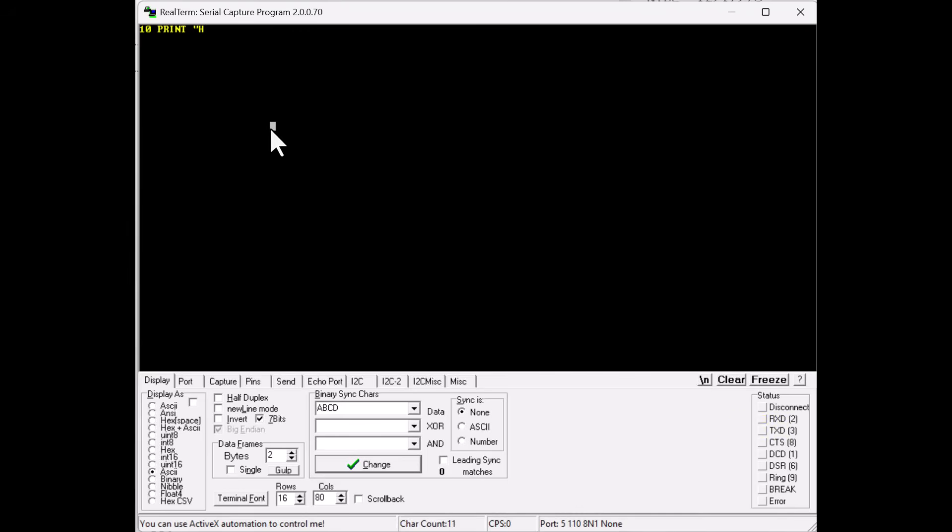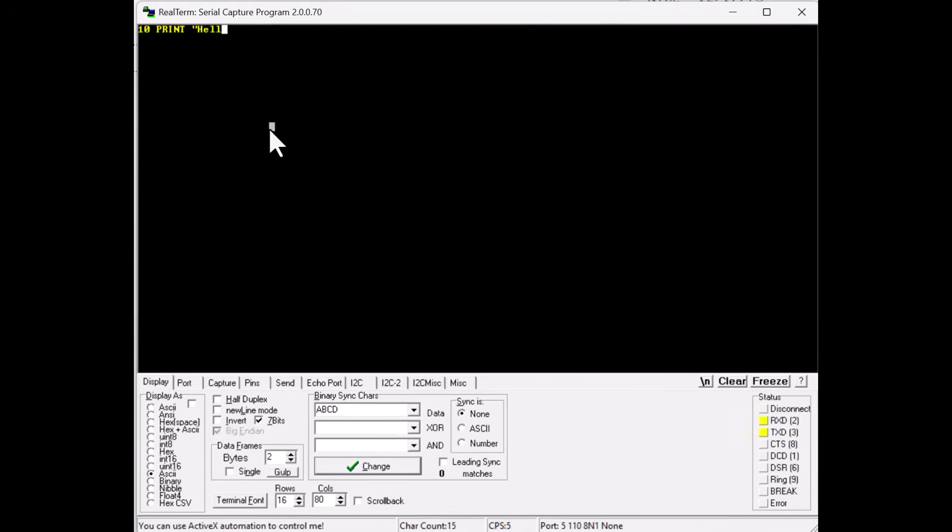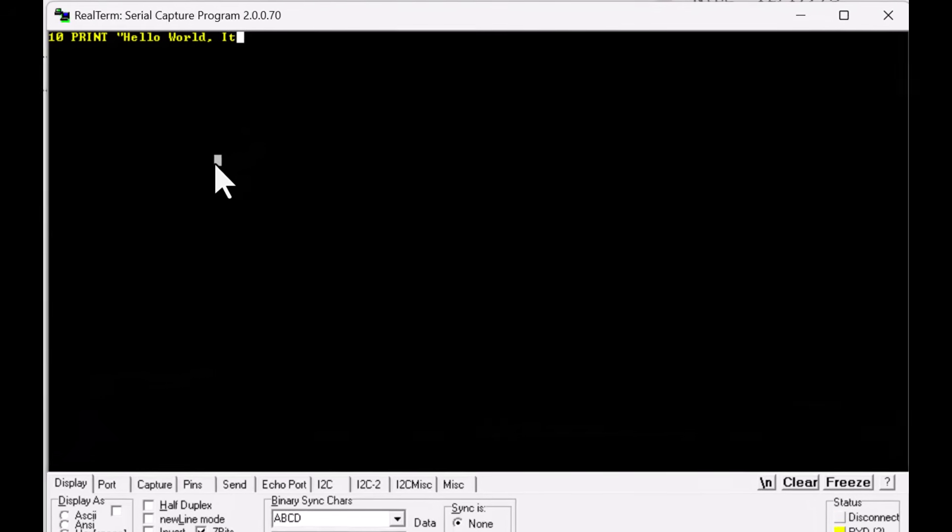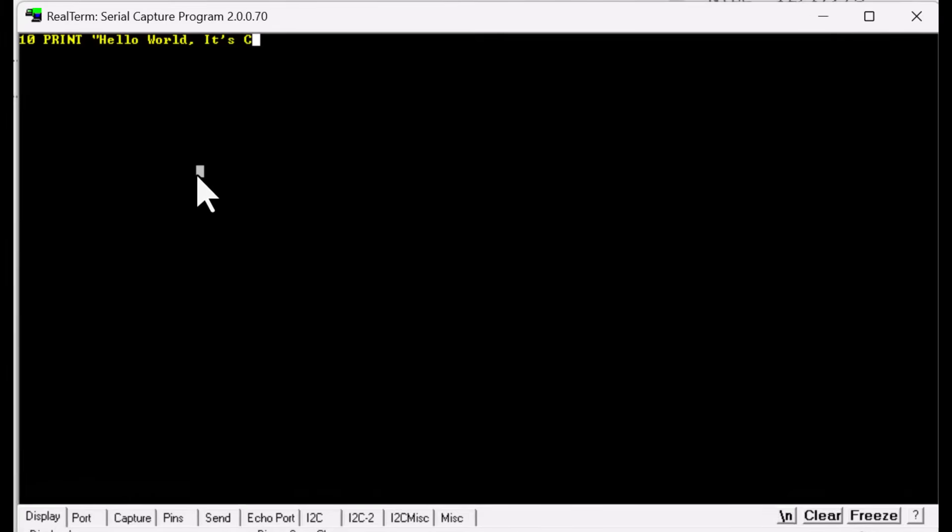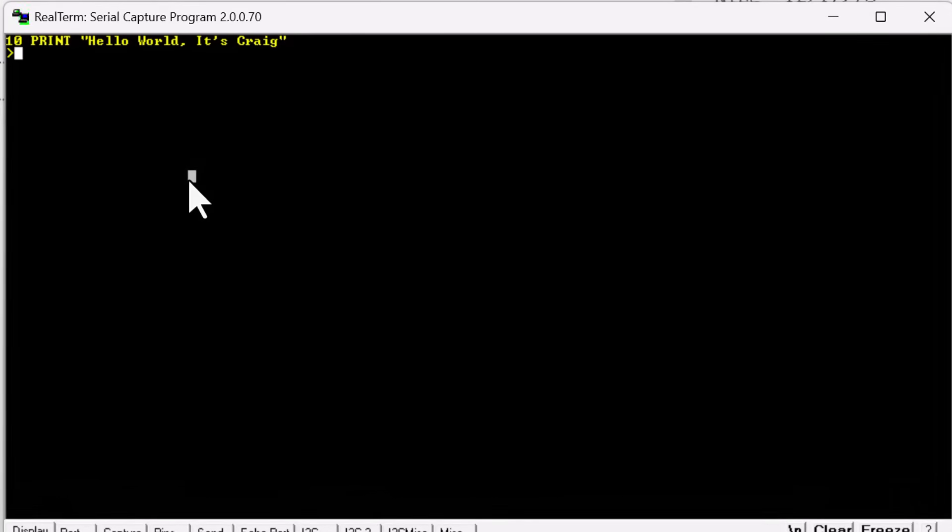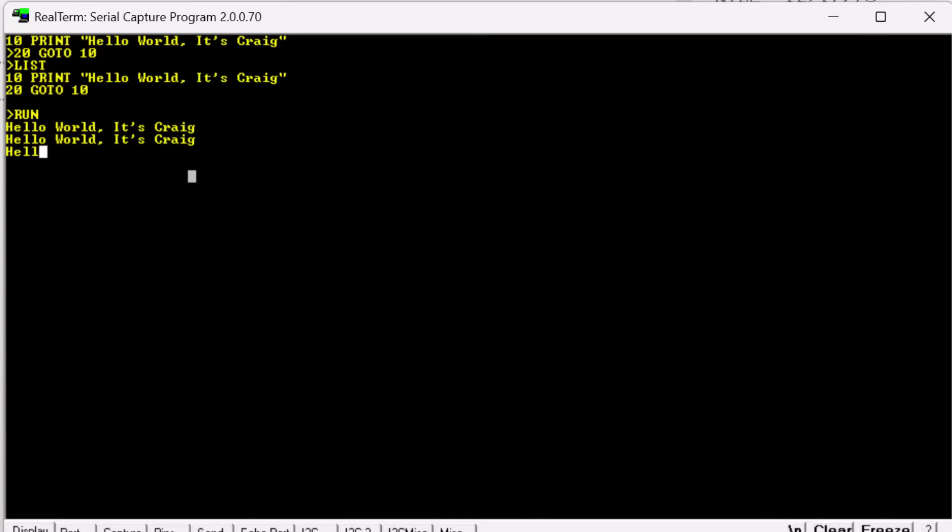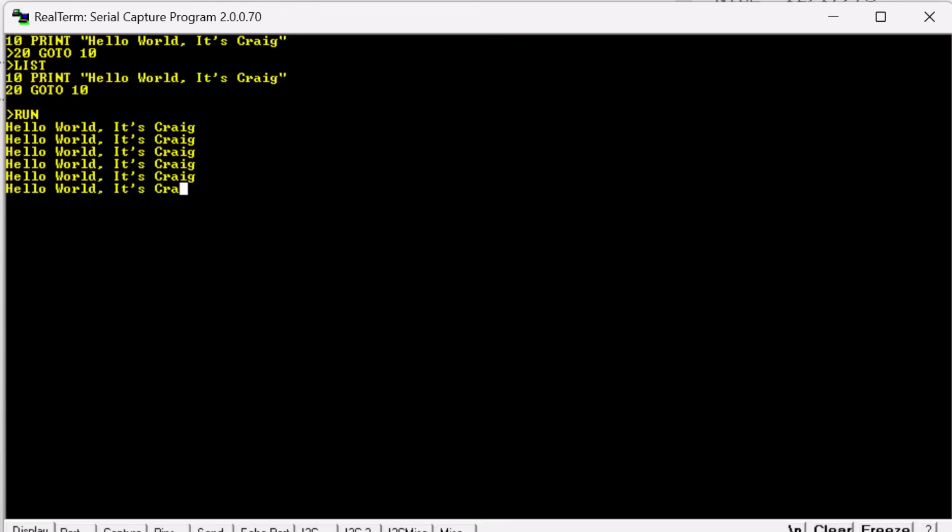Remember, all of the instructions have to be in uppercase. So 10, print, hello world, it's Craig. Go to 10, list it. And run it. Now this is really satisfying. And this is about as much program as you want to enter without knowing that as soon as you press the reset button, the Nibbler clears all of its RAM. And that seems like an unnecessary, brutal slap in the face. But I guess it's time to read and learn about Nibble so I can run it properly.